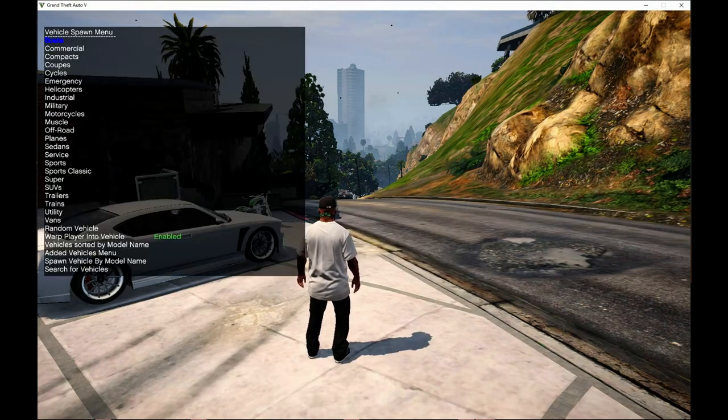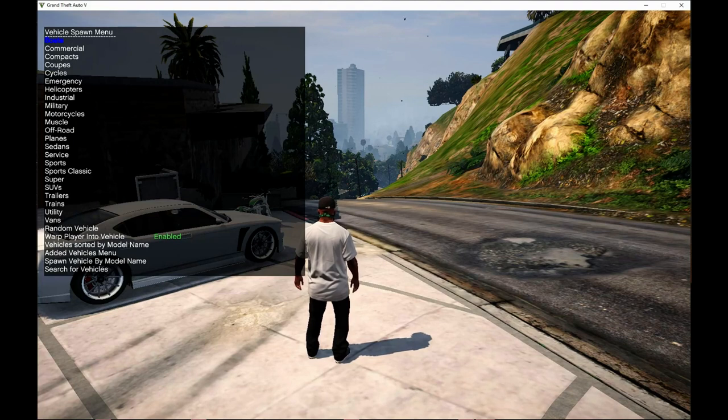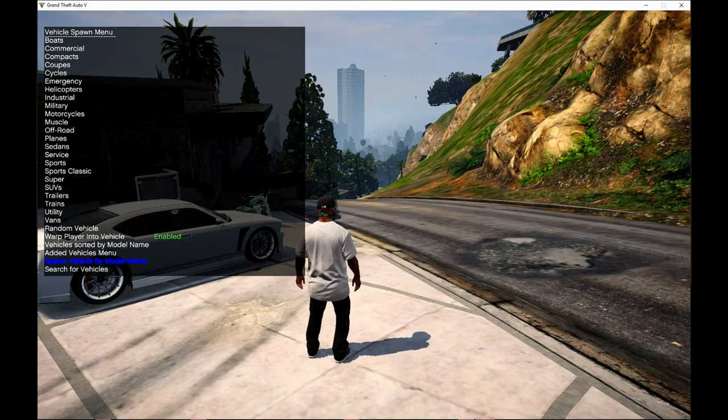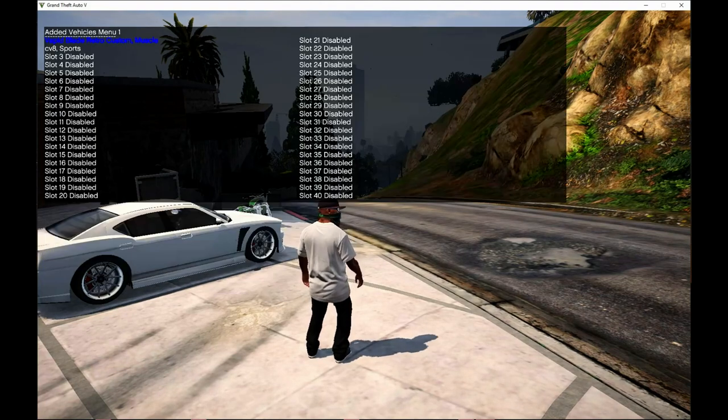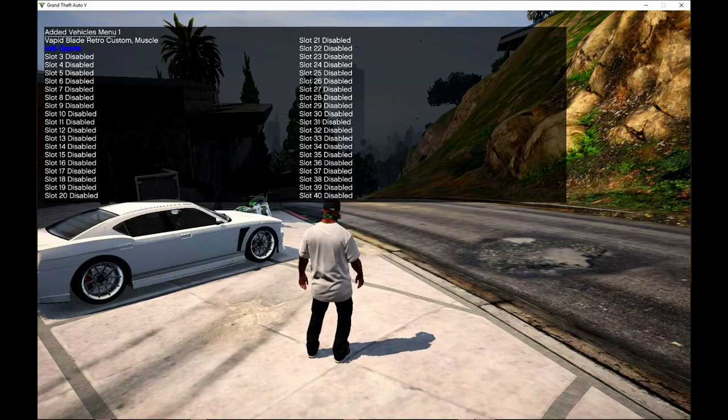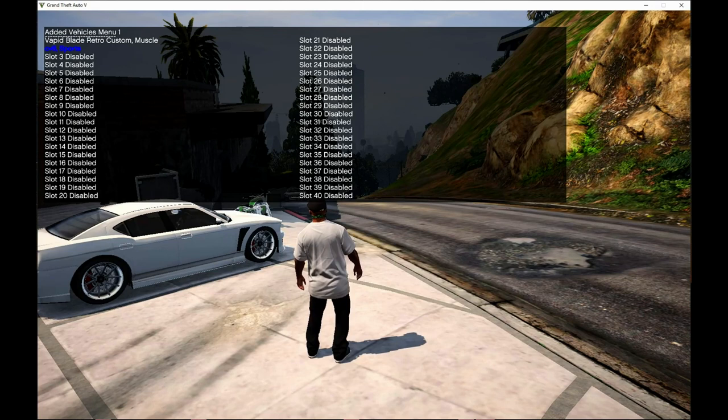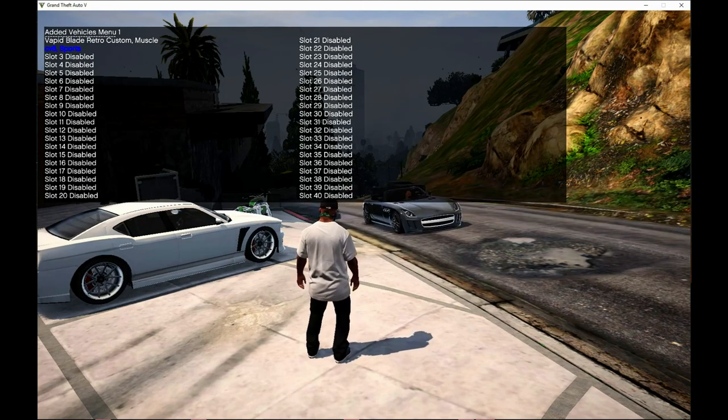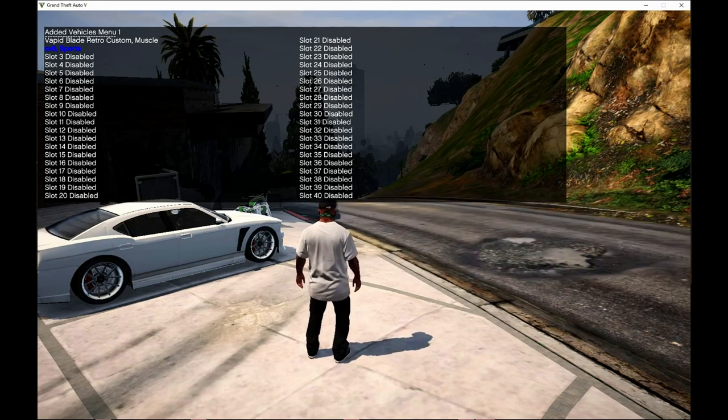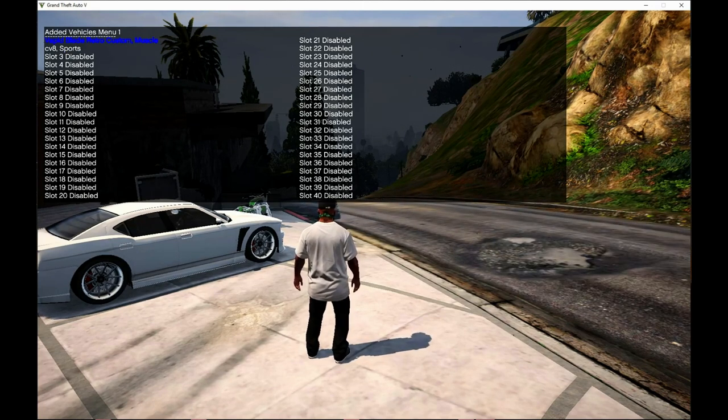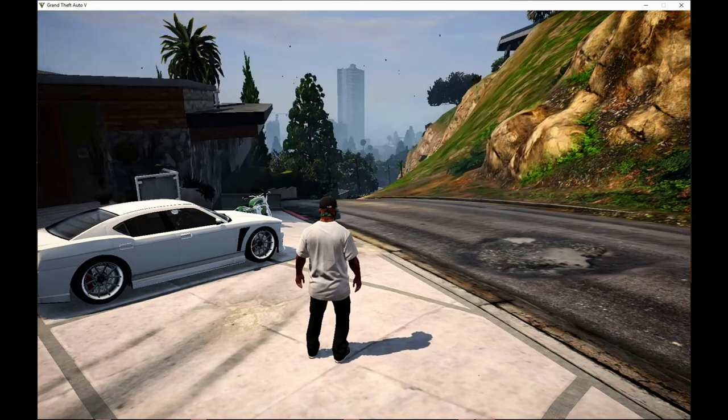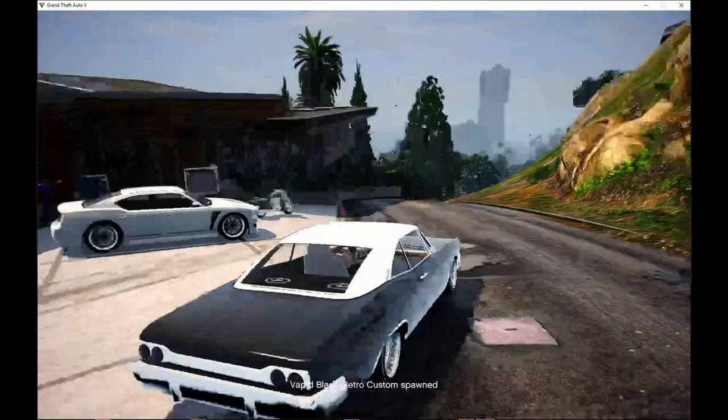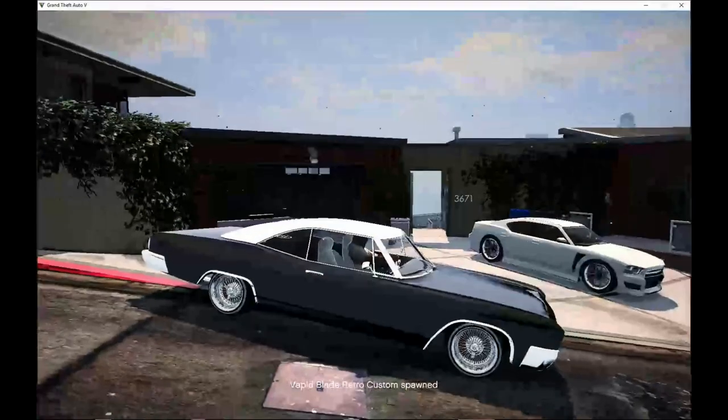Scroll to the bottom to spawn by car name, and you'll see your vehicle right there: Rapid Blade Retro Custom Muscle. Click on it and here it goes.